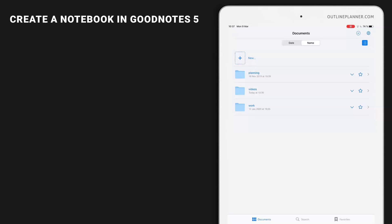In this video, I'm showing you how easy it is to create a new notebook inside GoodNotes.